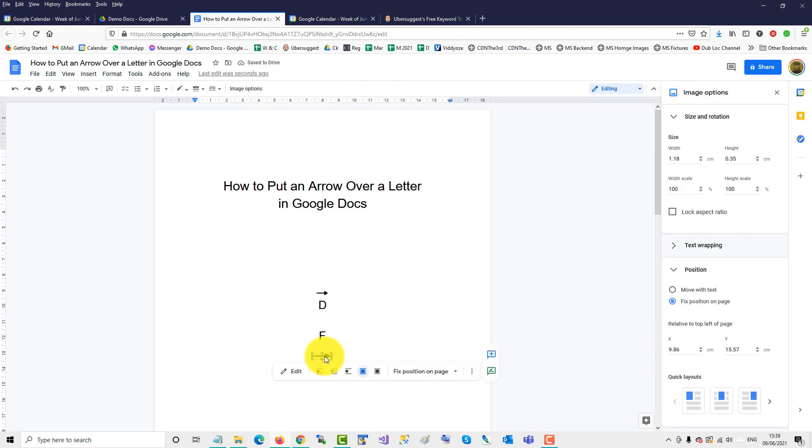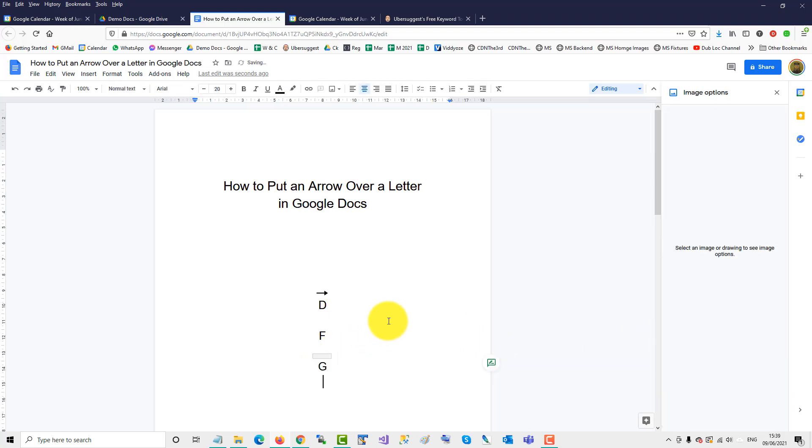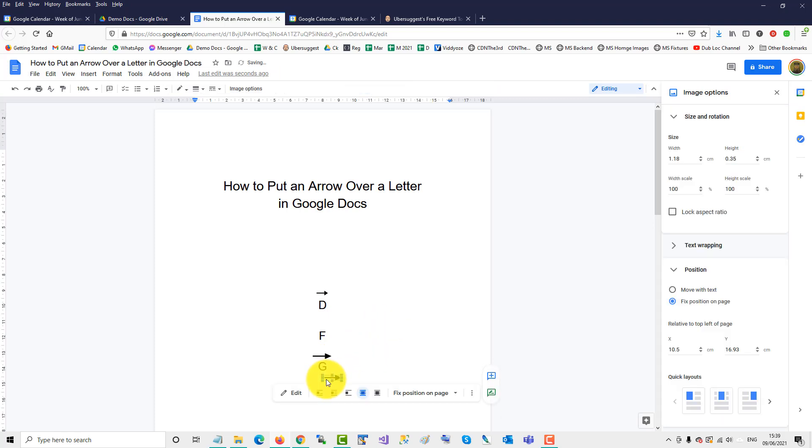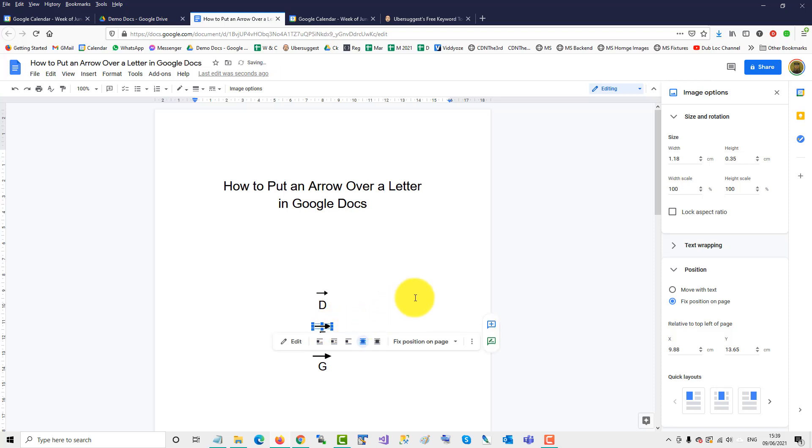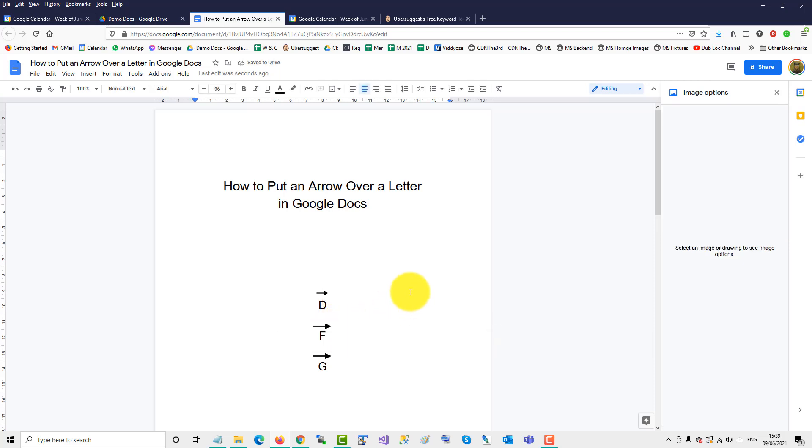Then you can Ctrl-C, Ctrl-V, and you can drag it above the other letter. So that's how you can put arrows above letters in Google Docs.